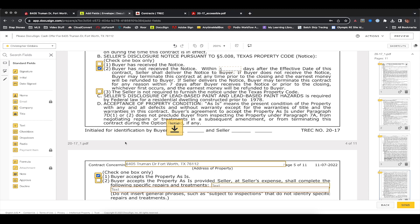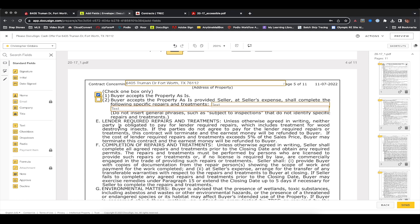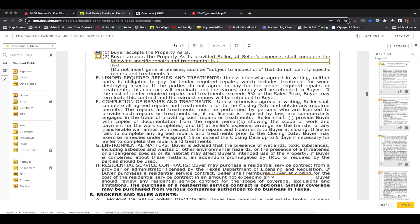Down on the next page we have 'Buyer Accepts Property As-Is.' I don't ever change this because it's basically saying I'm buying the property as it sits today — I'm not going to ask the seller to make any changes, modifications, or fixes. If you've negotiated with the seller and they've agreed to fix the foundation or do some kind of repair, you put that in the next checkbox and describe what they've agreed to fix. I've never checked that box.